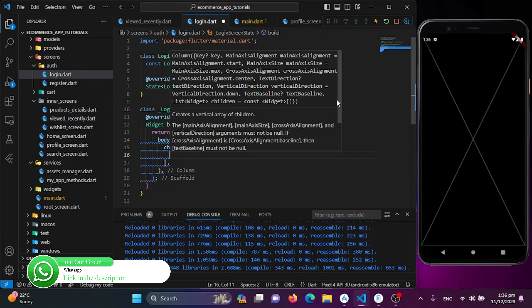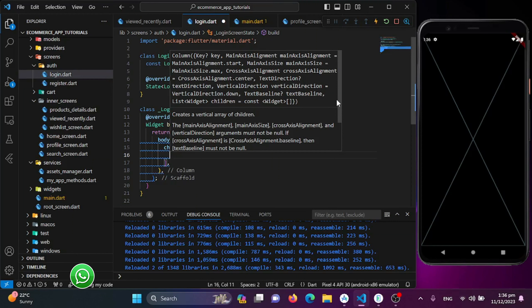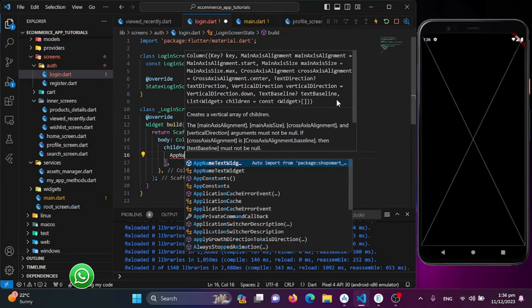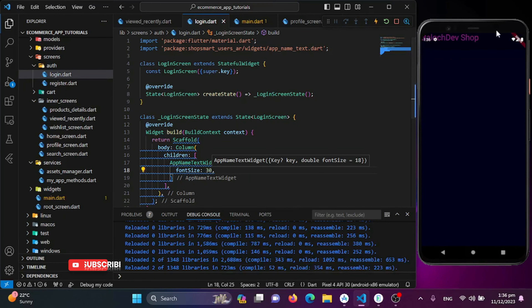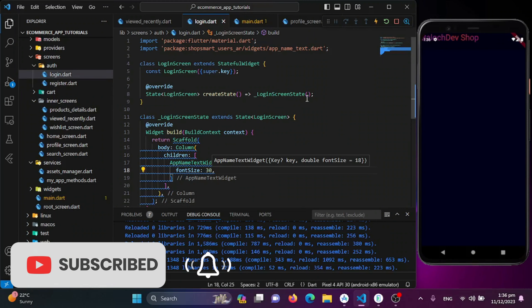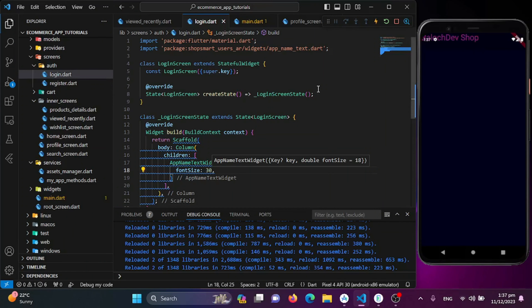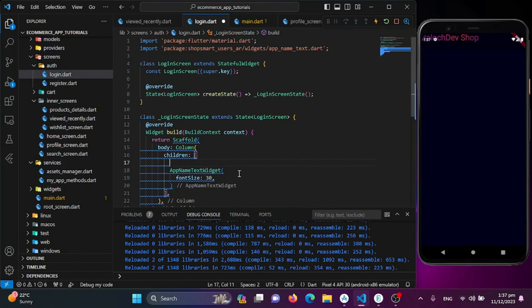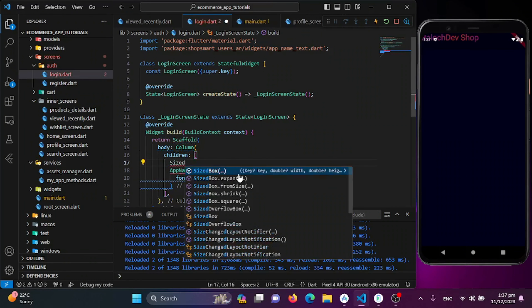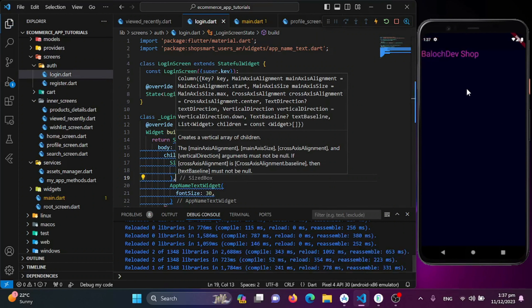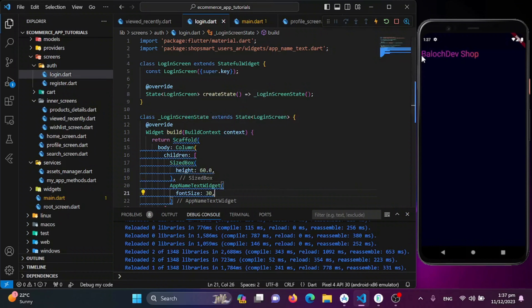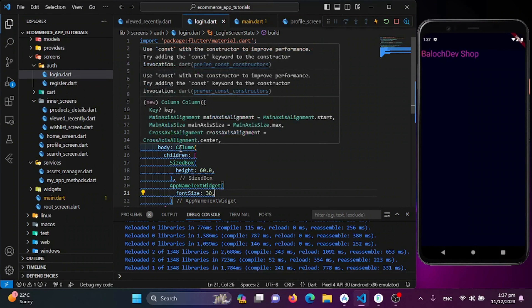I'll add the app name at the top using the reusable 'AppNameTextWidget' with a font size of 30. I'll add a SizedBox with height 60.0 for top spacing, then wrap the Column with a Padding widget and save.